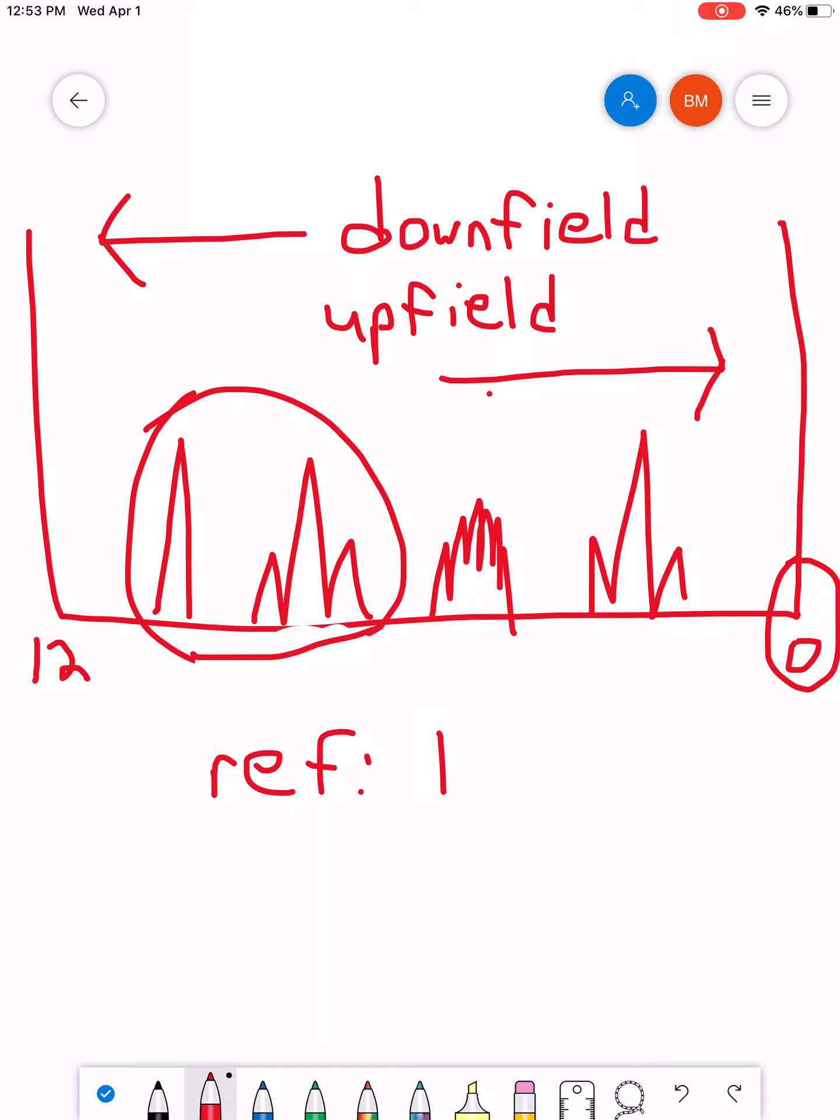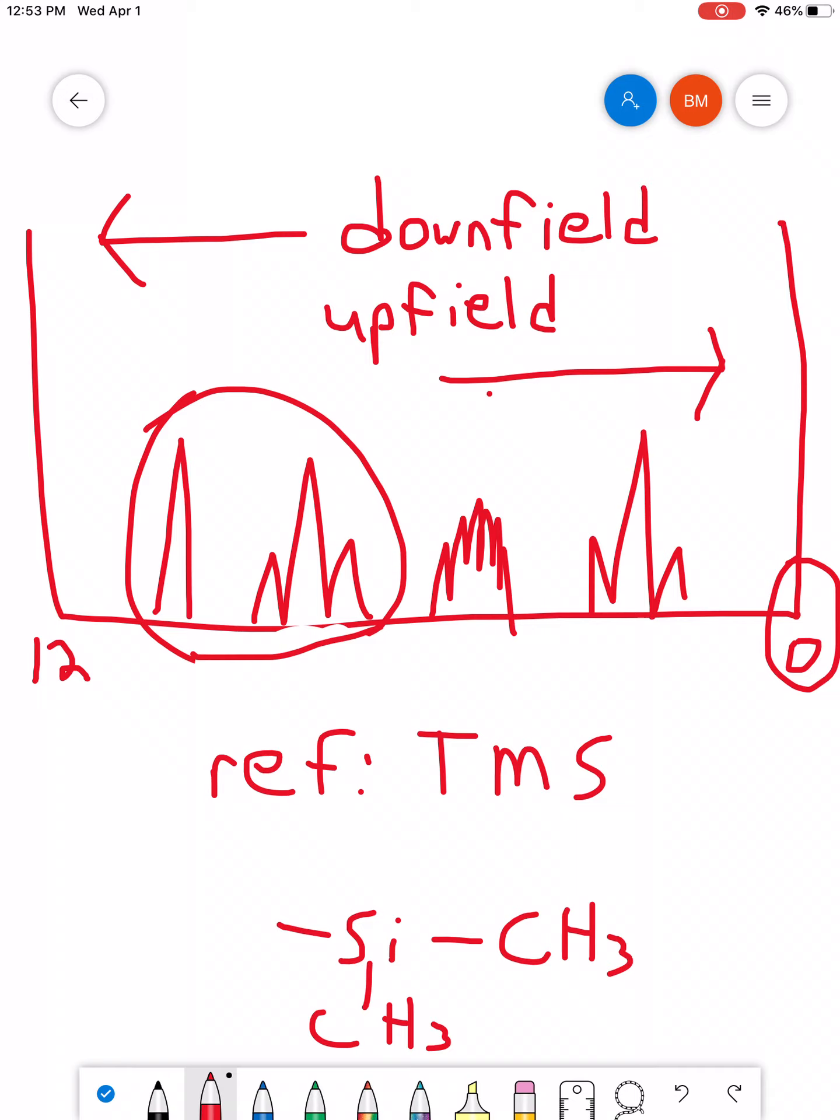So, we always include a reference material. And that is something called TMS. TMS is short for tetramethylsilane. And basically what it is, it's a silicon that has four methyl groups attached, CH3-Si-CH3.